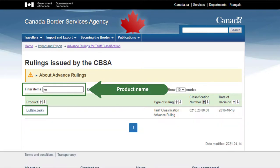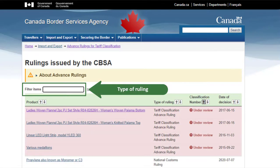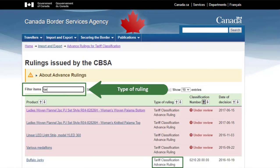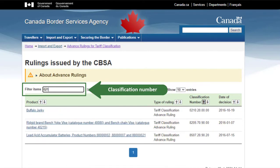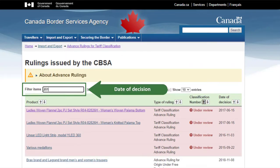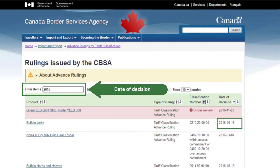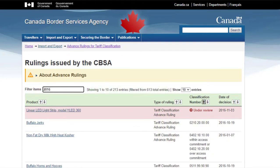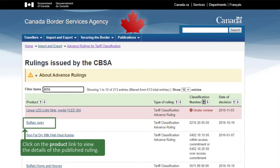You can search by product name, by type of ruling, by using part of the classification number, or the date of decision in whole or in part. Click on the product link to view the details of the published ruling.